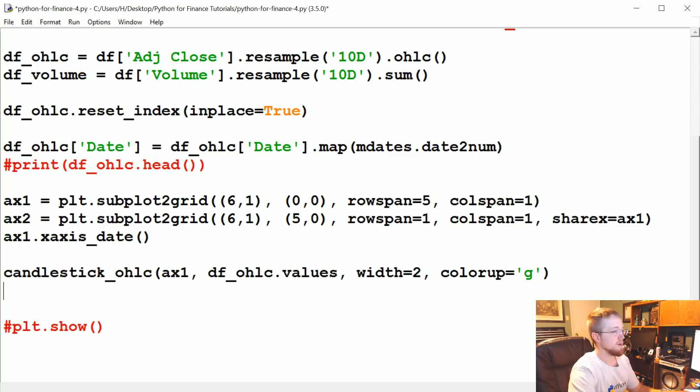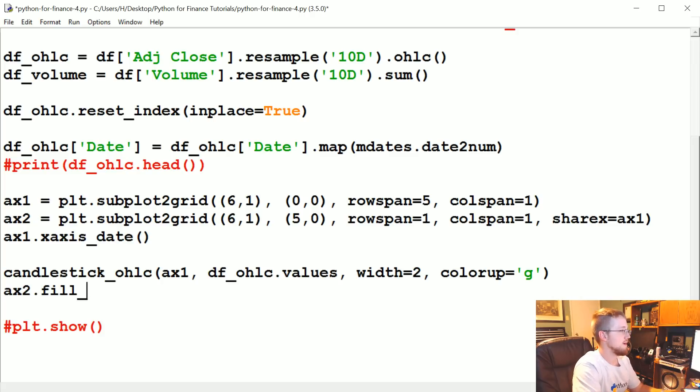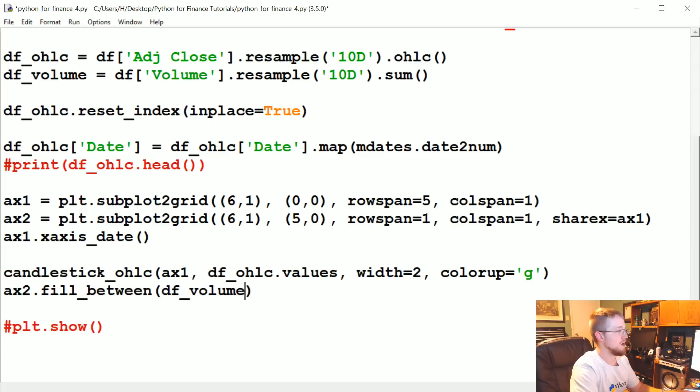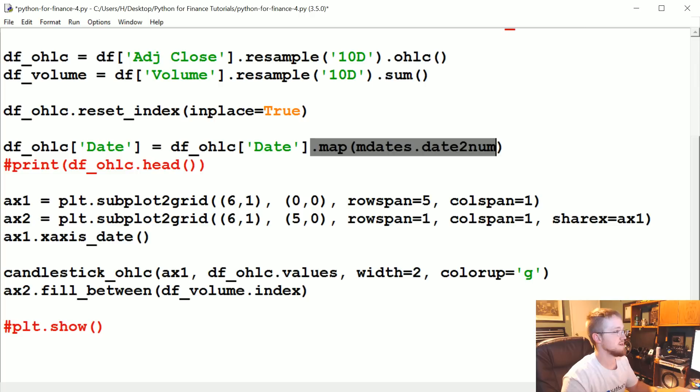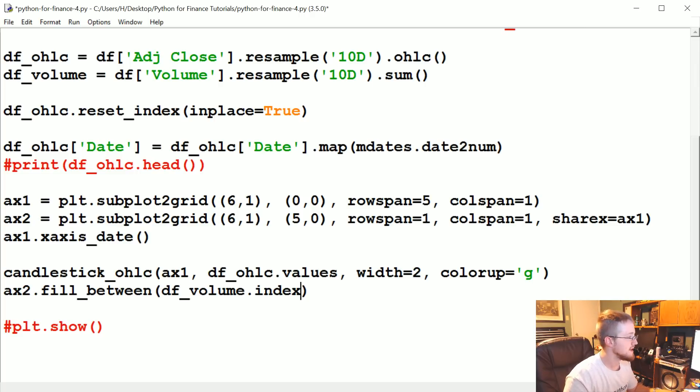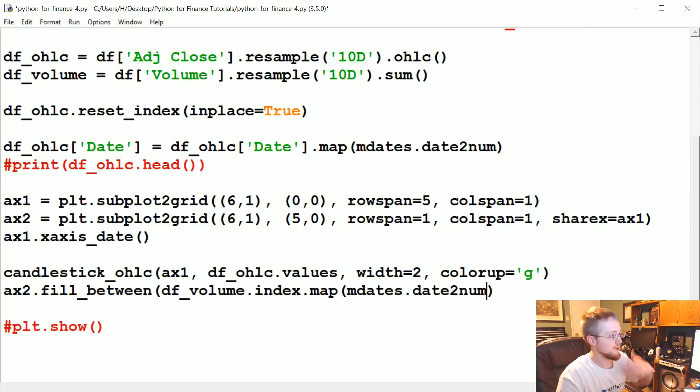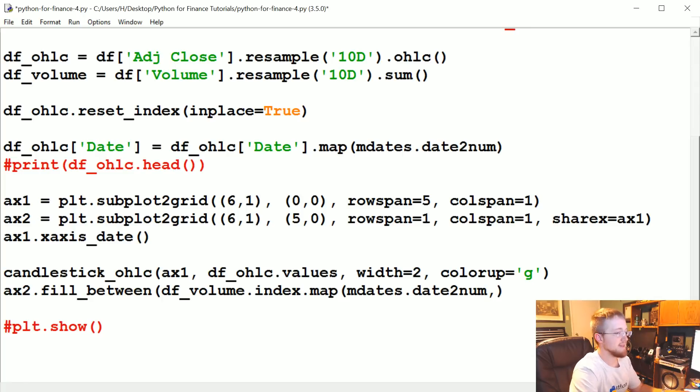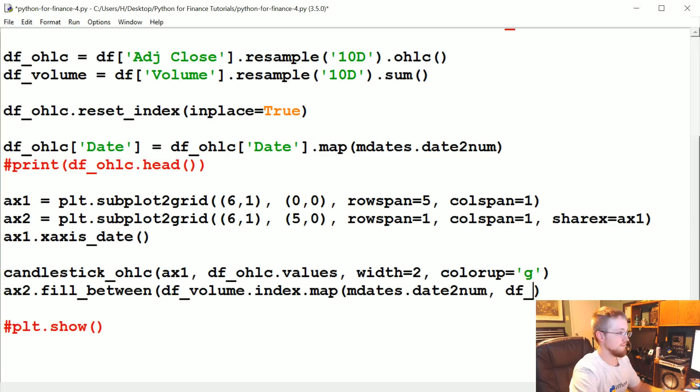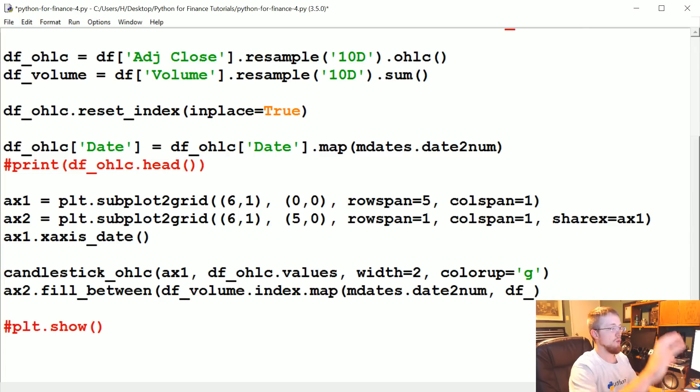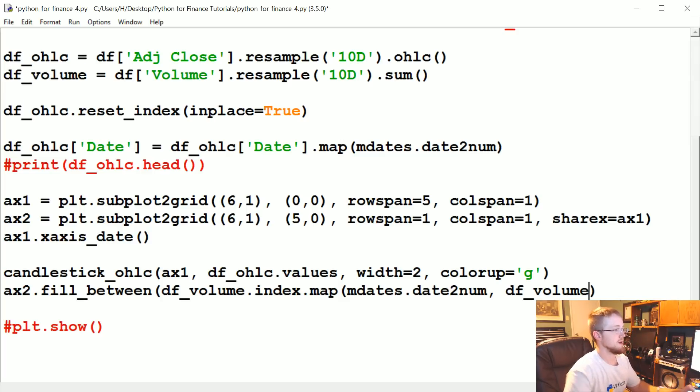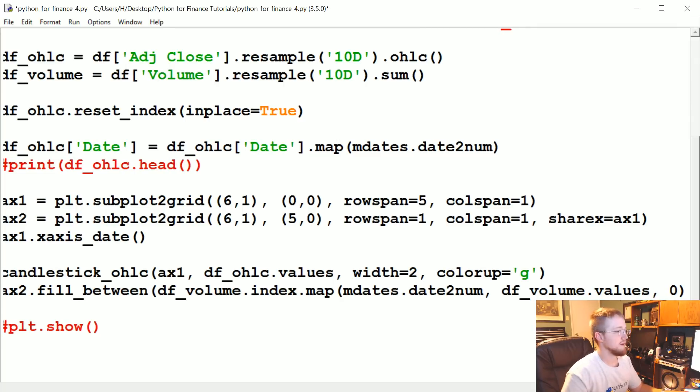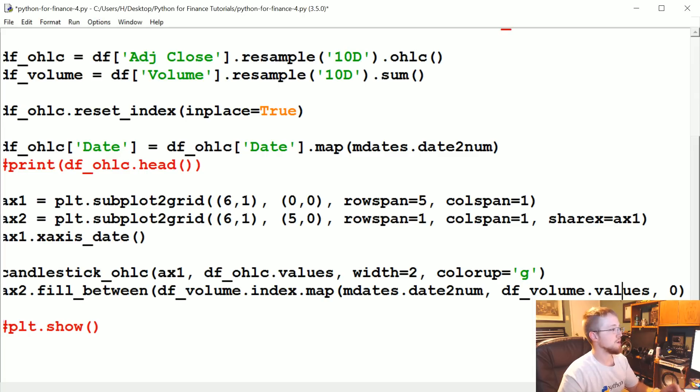And then since we have ax2, we're going to put volume on it. But rather than doing the bar, we're going to do ax2.fill_between. And we're going to fill between, basically, df_volume.index. That's your x. And unfortunately we also have to do this whole map nonsense. So let's just copy this. df_volume.index.map. So that's your x. And then what are we going to, what's going to be your y data basically? So what? And then between what? So df_volume. Did we do volume? Yeah, we did right here. df_volume.values. And then zero. And that will fill. This is your x, this is your y. And it will fill from zero to the y. It's just a little easier to see things this way.